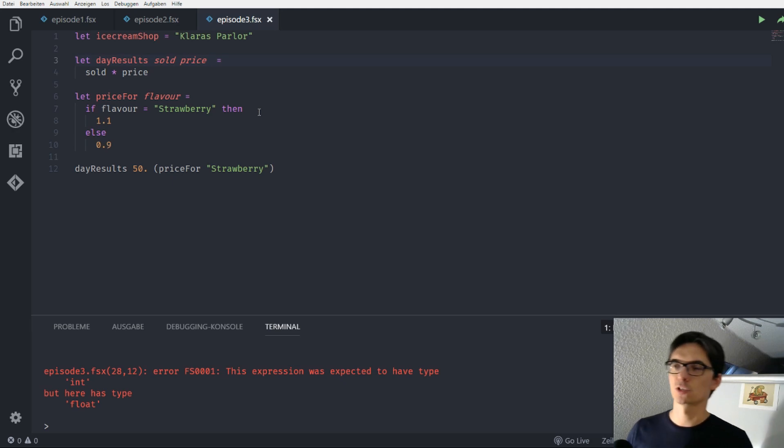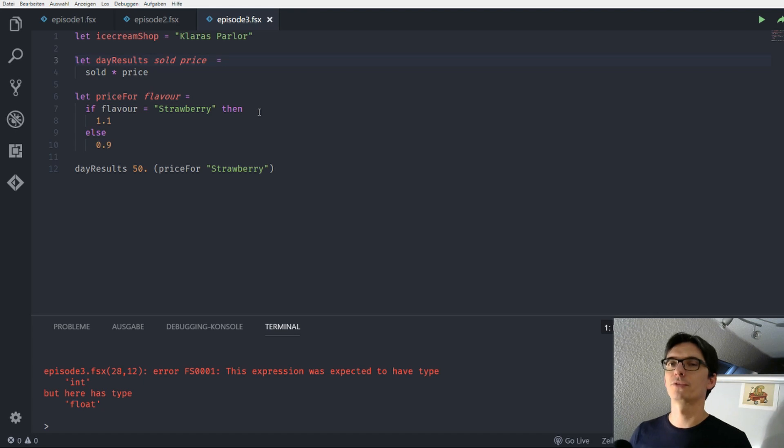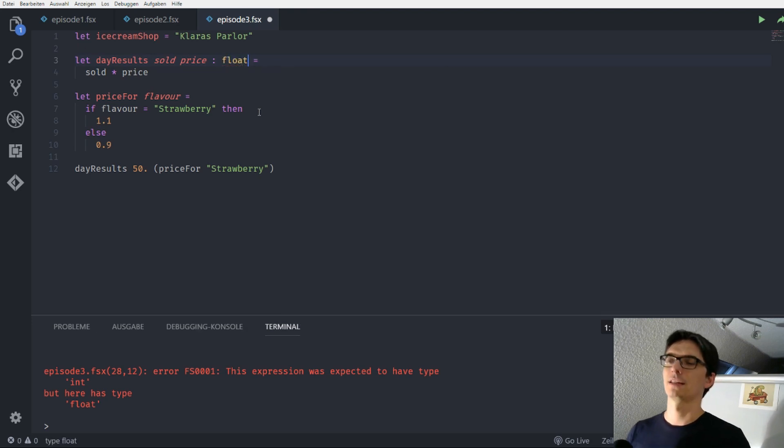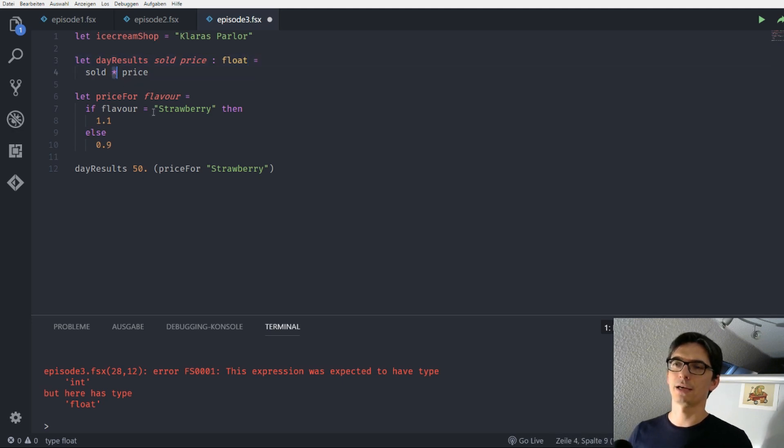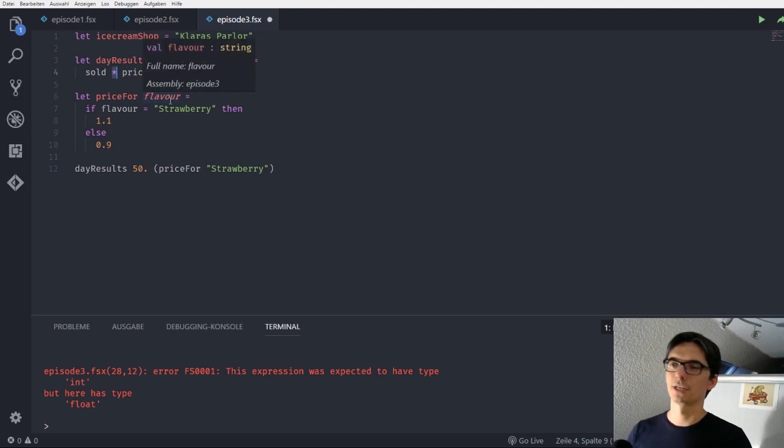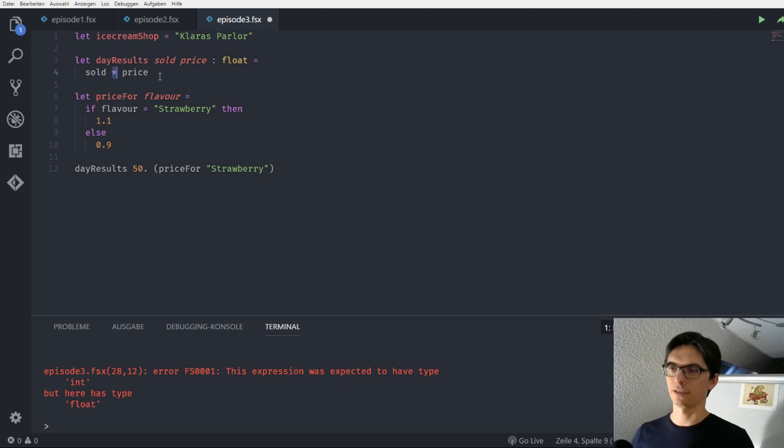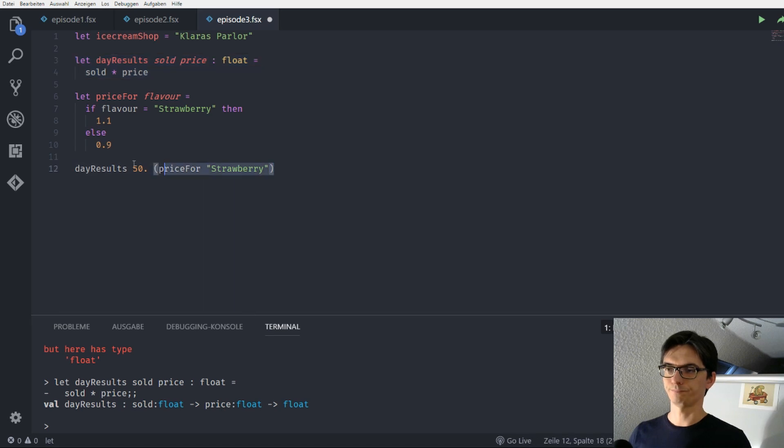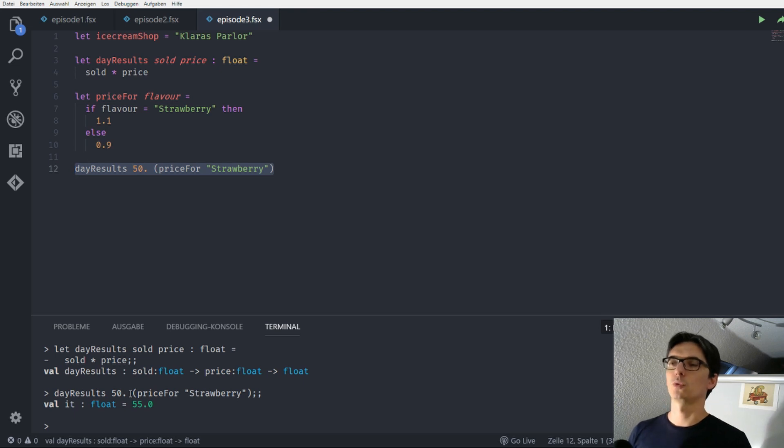Which says that the day results needs to be is an int and needs to be a float. This is one thing about the F sharp type inference. We will come back to this later maybe in another series. But for now, sometimes we need to tell F sharp that we want to return a float because the multiply operator is also defined for integers. And F sharp infers in this case that this needs to be an integer. But let's send this to the REPL again. And now it's float, float, float. And we can send this. And we see that we get back 55.